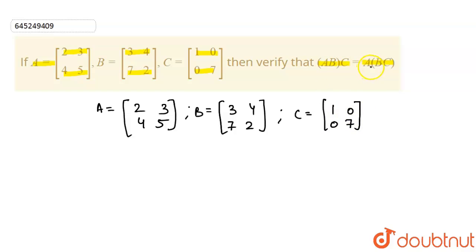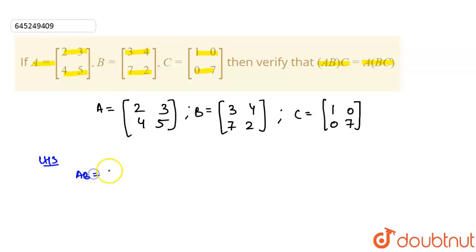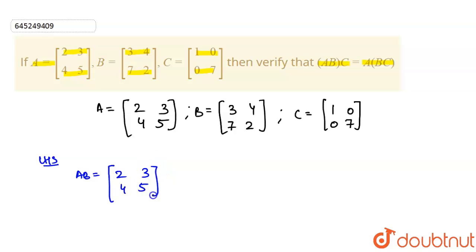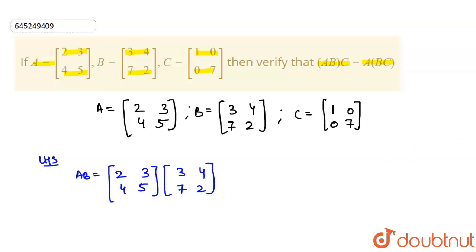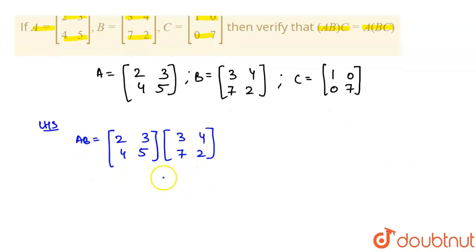Let's consider the LHS first and find AB. So LHS: AB equals A multiplied by B, which is [[2,3],[4,5]] multiplied by [[3,4],[7,2]]. Both are of order 2×2, so the resulting matrix will also be of order 2×2.